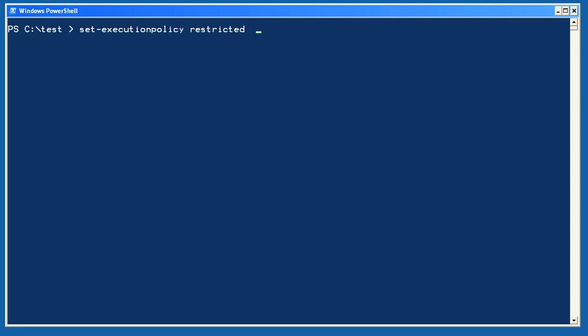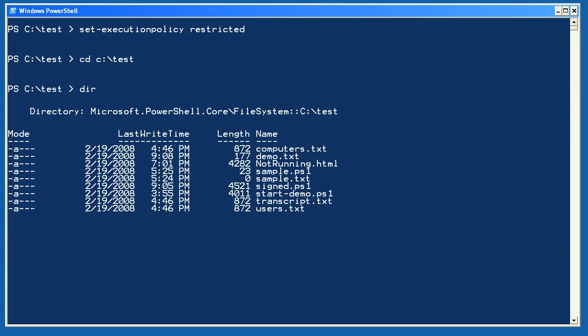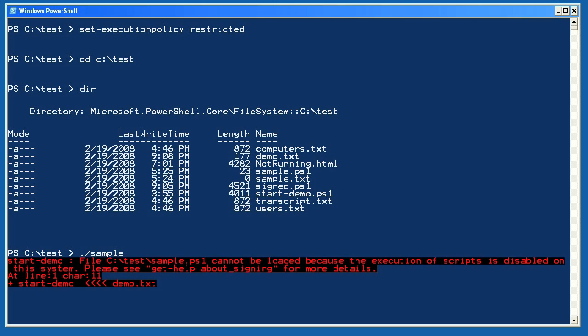Let's quickly look at the security features in PowerShell. I'm going to start by setting my execution policy to restricted, which is the out-of-the-box default. I'll change to the test folder on my computer and take a look at what's there. I can see there's a script called sample, but if I try to run it, I get an error telling me that script execution is disabled.